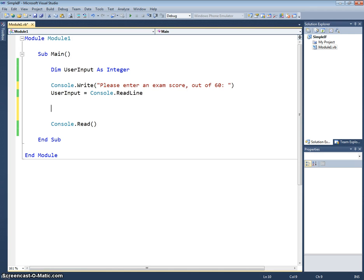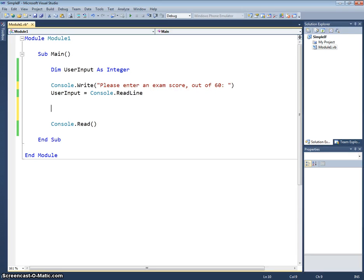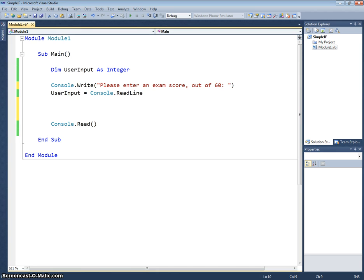In the example that we're going to do here, we're going to work out if a student has achieved a low, a mid, or a high score on an exam. We've got our user input variable as an integer, exactly the same as we did for our simple if statement scenario. We're just going to prompt the user to enter an exam score out of 60 here.